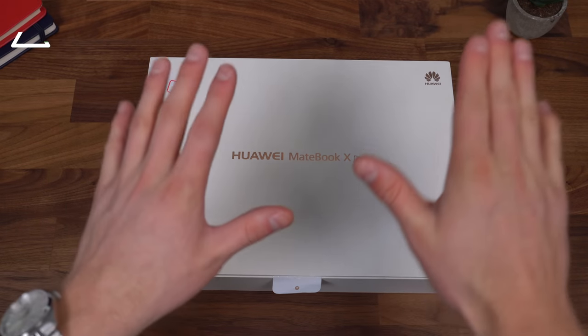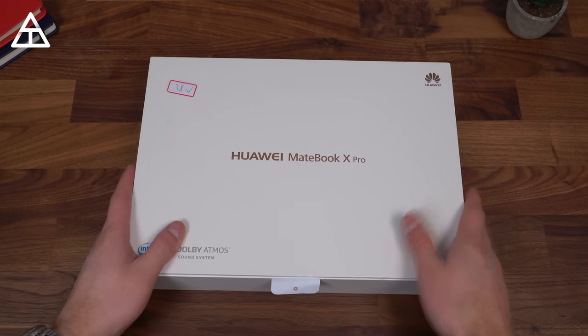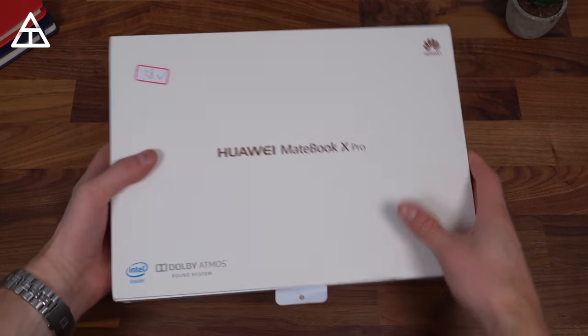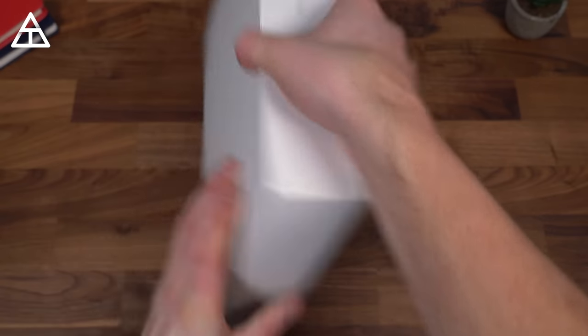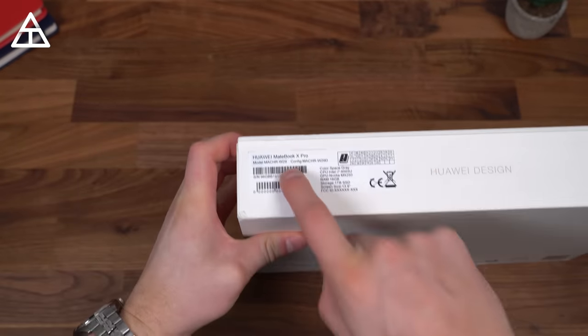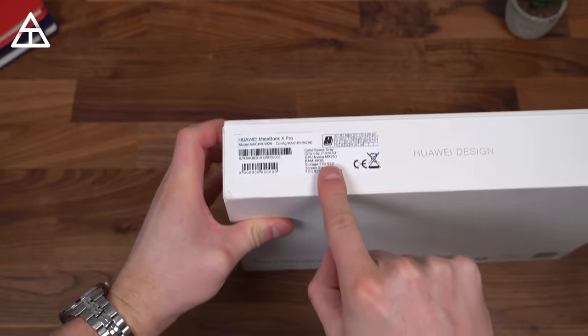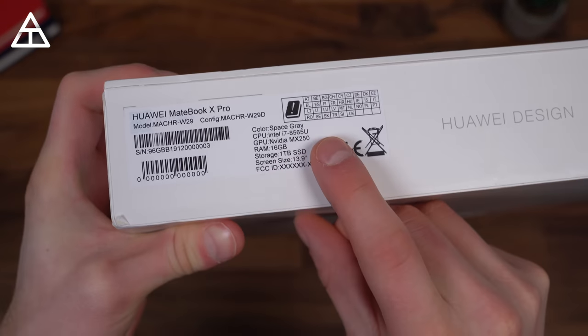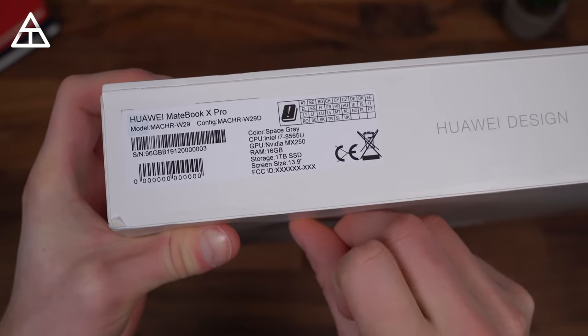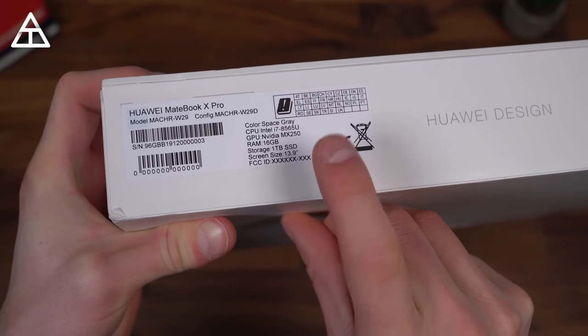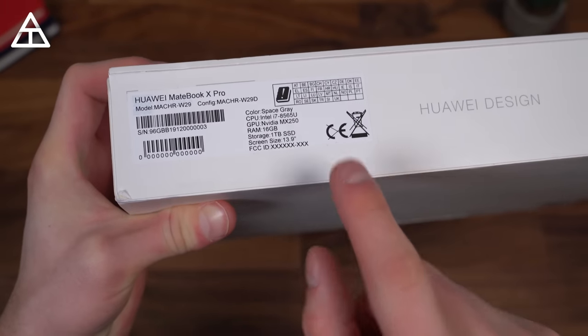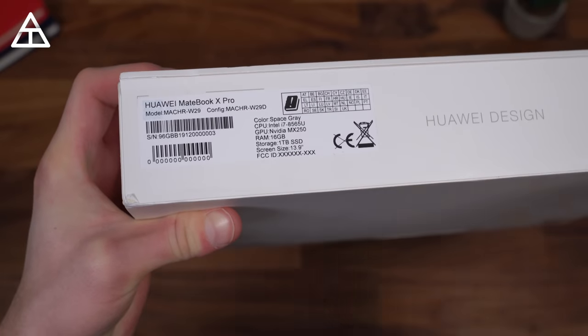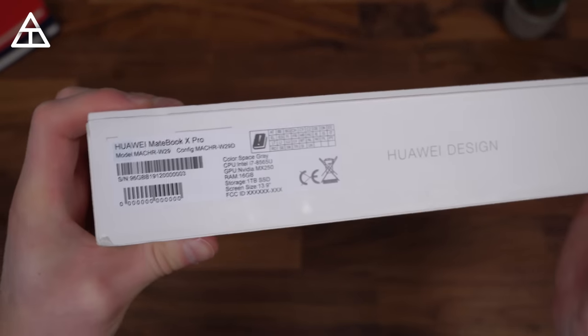Now, with the MateBook X Pro, you have a couple model options, an i5-8265U processor with integrated graphics, or the model that I have right here, which is the i7 model, which comes with a dedicated GPU, the MX250 and 16 gigs of RAM, along with a 1TB SSD. The lower-end model is 512GB SSD and 8 gigs of RAM. So, depending on your usage, you have a couple different model options.